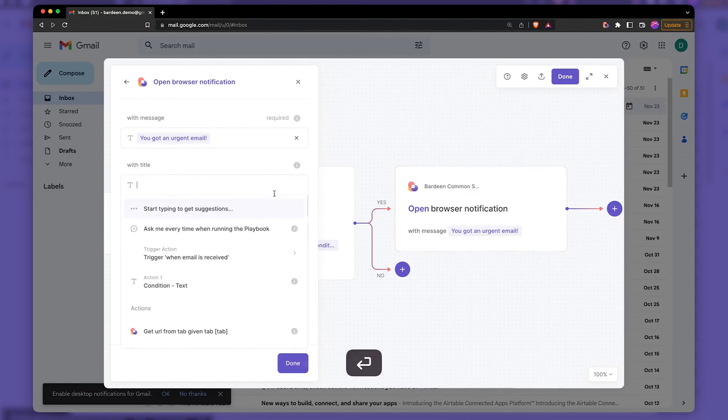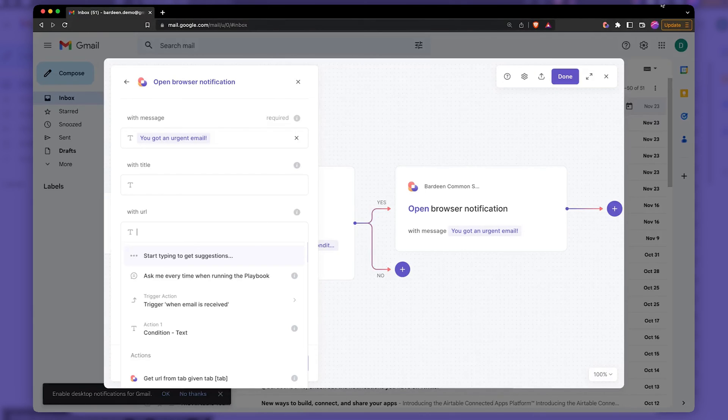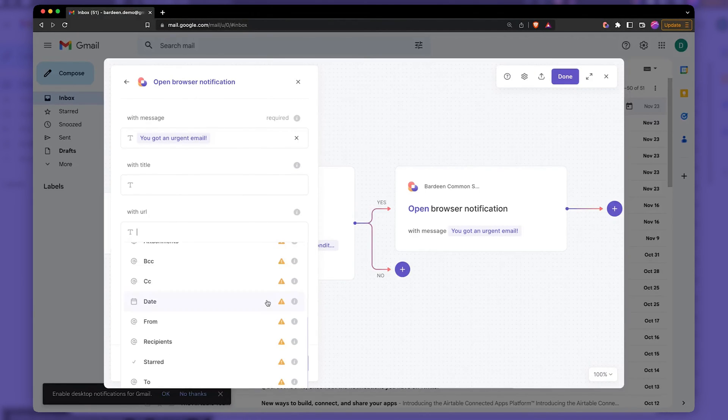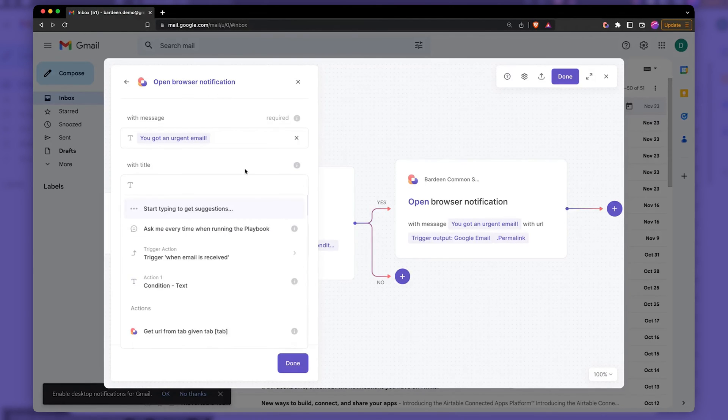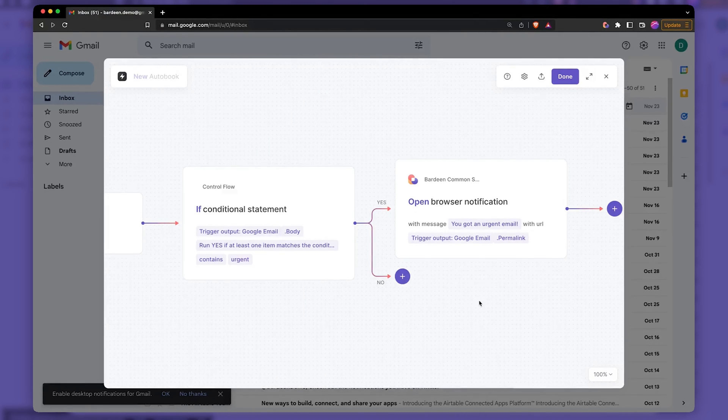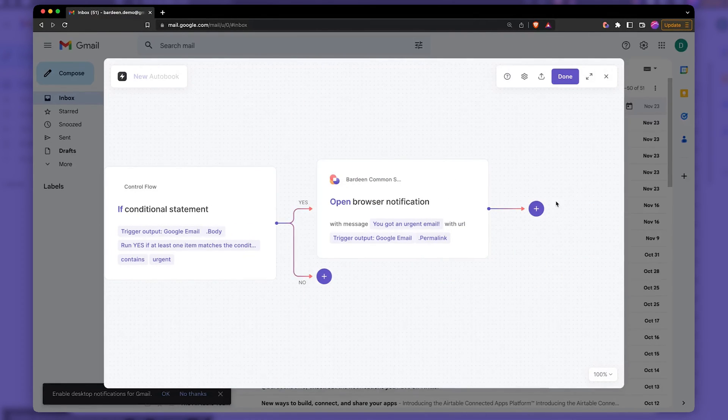And then finally, I want to be able to click on that notification so that I can open that link. So I think emailing. Yeah, that's the one. So when I click on this browser notification, it's going to open up Gmail. Cool. Pretty simple automation. If you think about it,